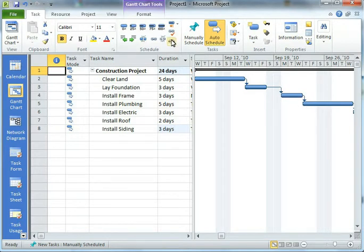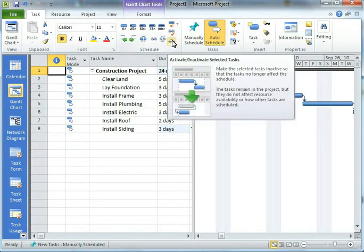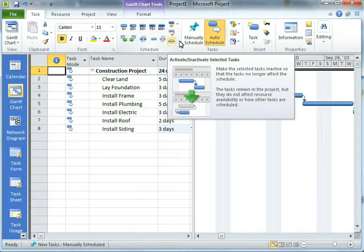We couldn't just do it for a single activity. Well, with the Inactivate Task option, we can. We can do it for a single activity.